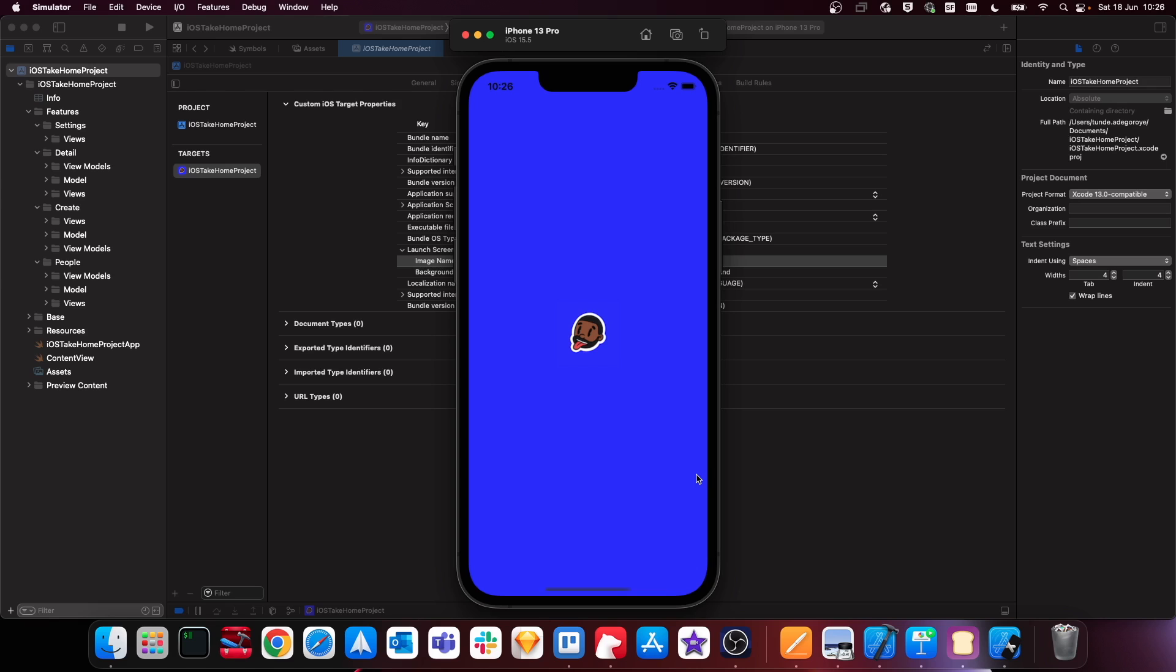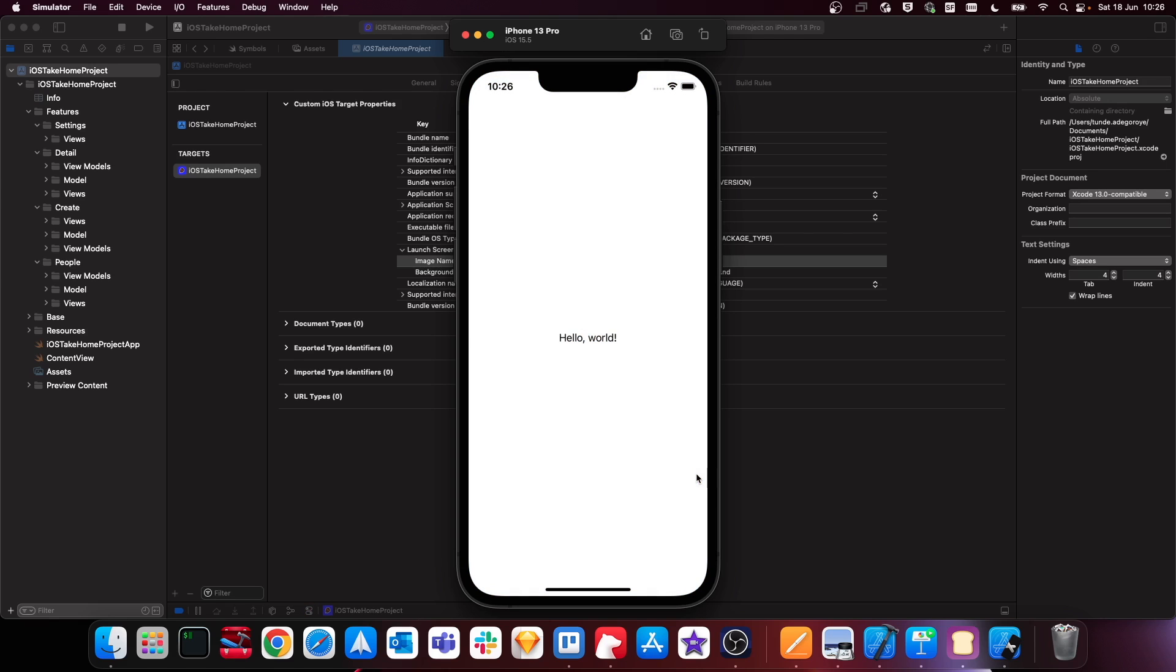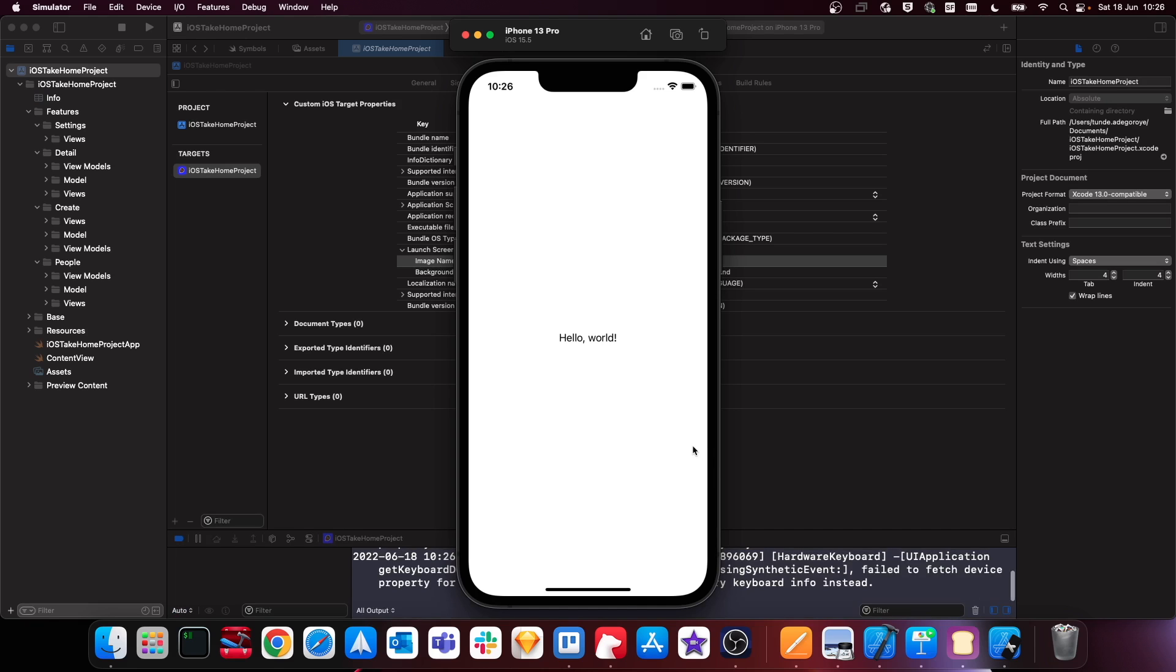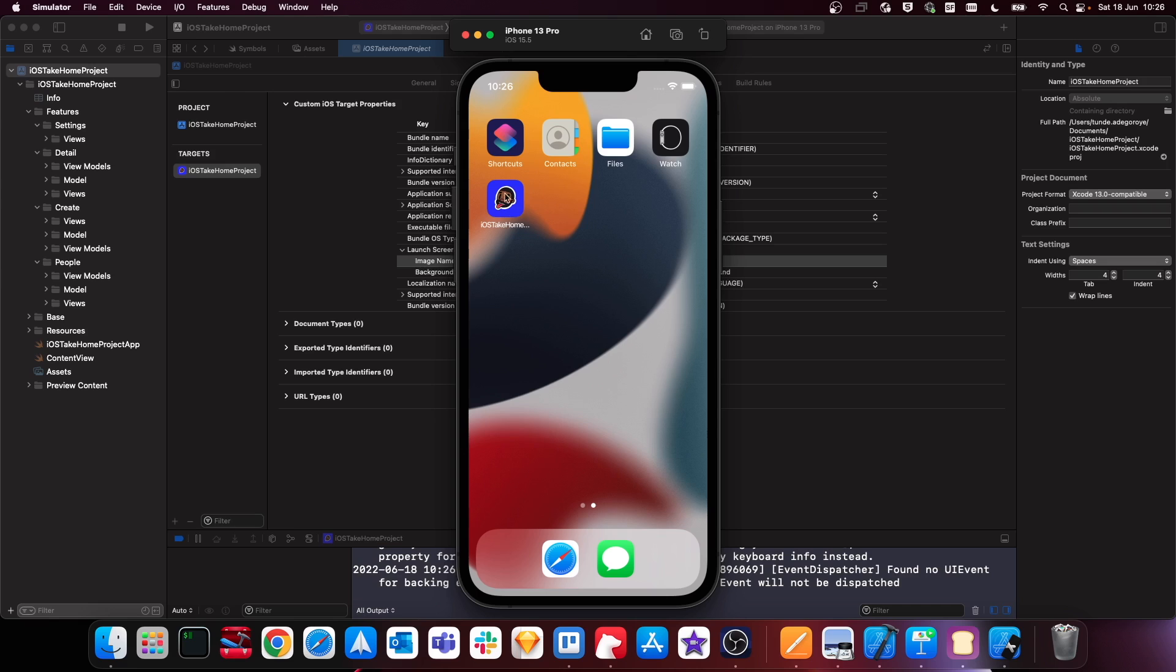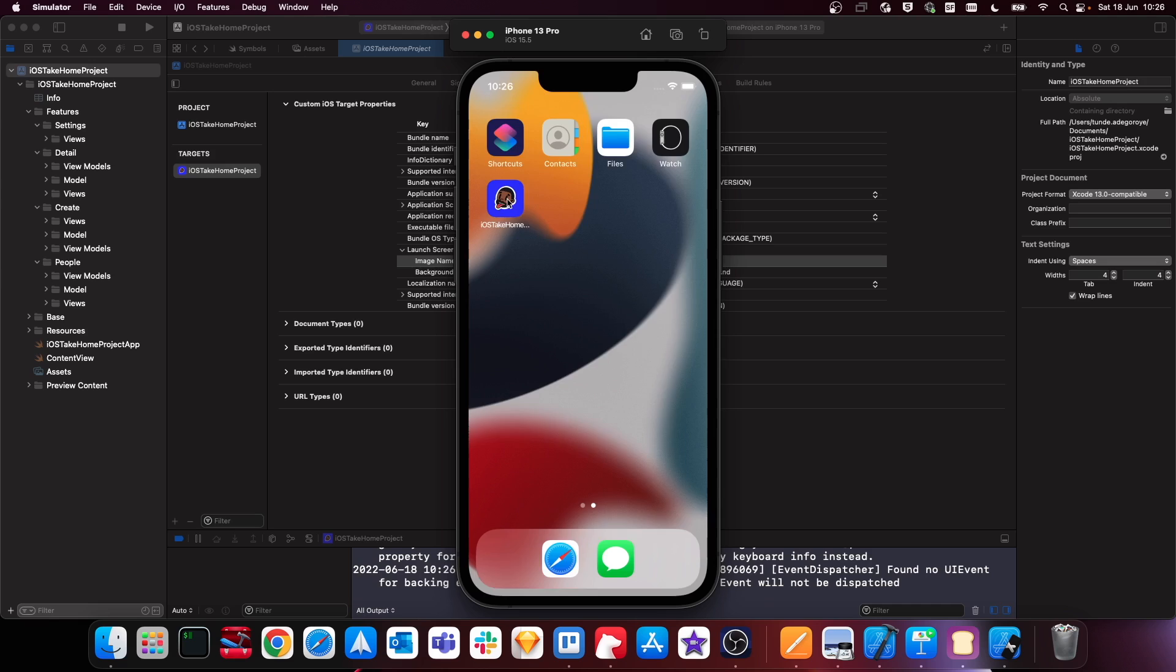And it should take us into our application once it's finished launching. Awesome, so you see hello world. And if I actually dismiss this, you'll now see that we actually have an app icon on the screen here as well. So when setting up your application with an app icon and launch screen, it's actually really easy to do.